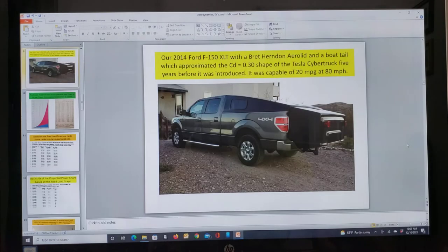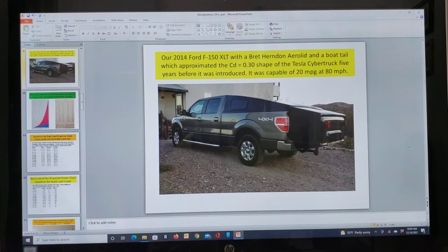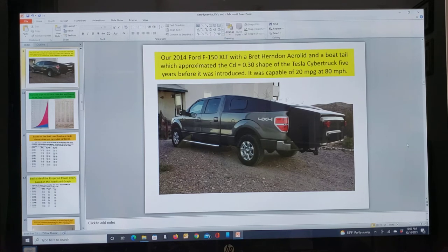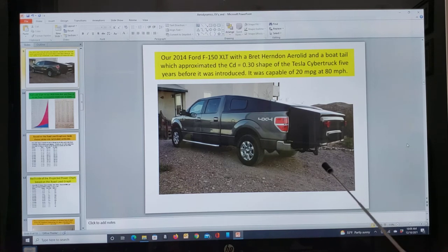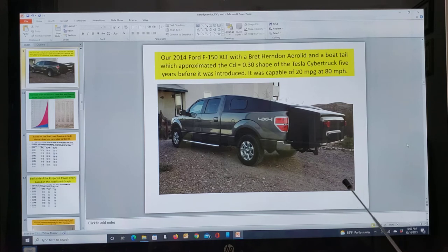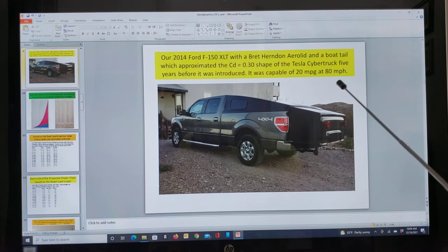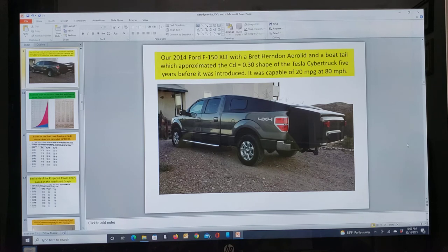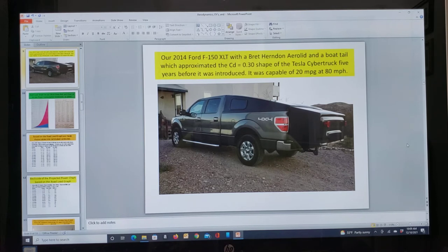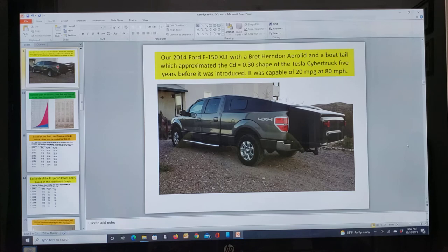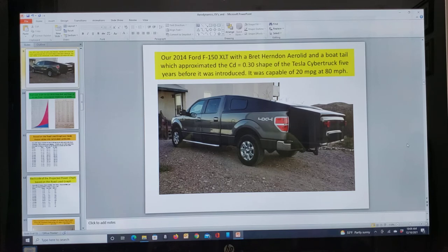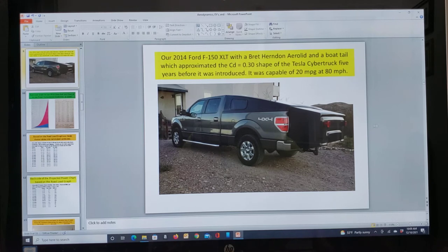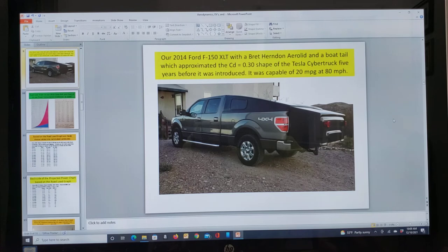We approached this with our Ford F-150 with an aero lid and a boat tail appliance. Of course, that was a gas truck. And there it is. In 2014, I bought a Brett Herndon aero lid. And he had a boat tail for me. At 80 miles per hour, this gas truck was capable of 20 miles per gallon. And this was about five years before the Cybertruck was ever introduced. Basically, the back half of this truck is a Cybertruck. The front's not as important as a lot of people think. Blunt shapes are fine for the front of a vehicle.